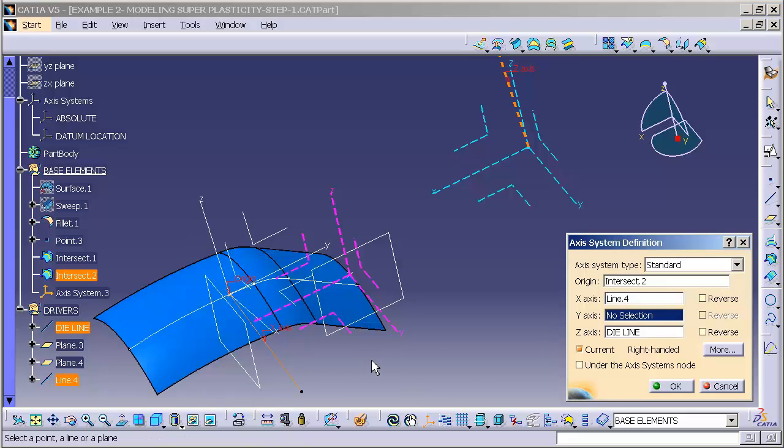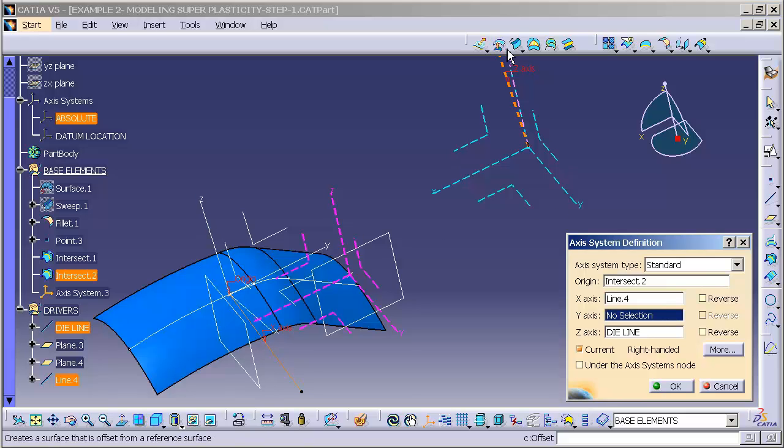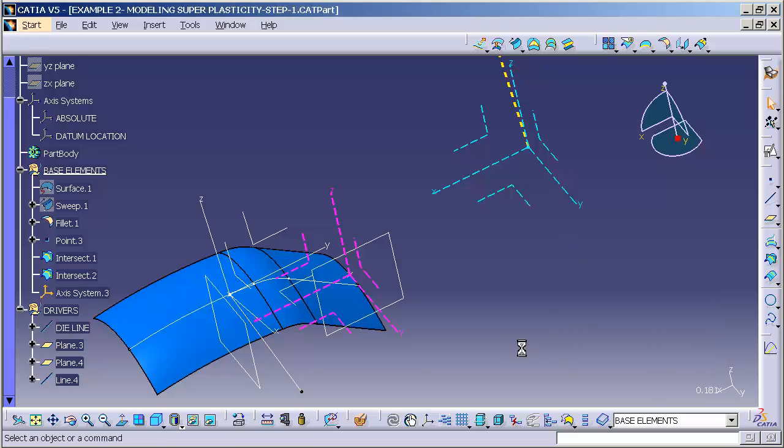So as you can see, my x-axis is pointing along this line. My z-axis is pointing along my die line. I select OK.